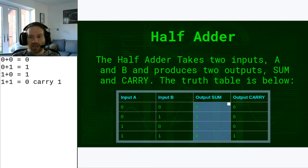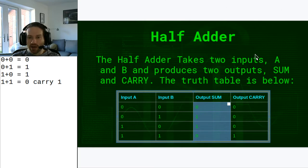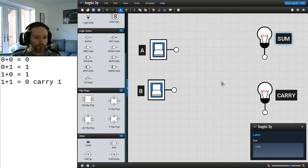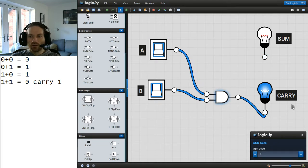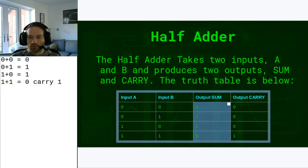In Logically we set up two inputs A and B, with labels for sum and carry. For the carry output, we use an AND gate — because looking at the truth table for the half adder, the carry is 0, 0, 0, 1, meaning it's only 1 if both inputs are 1. Therefore it's an AND gate. For the sum output, we use an XOR gate.